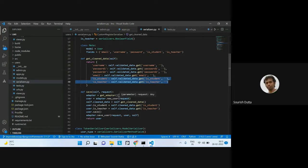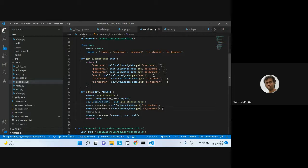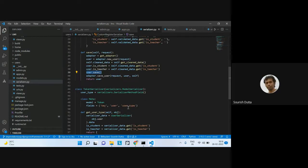From the request adapter object, you get the new user. From that user object, you first clean the data to get a clean state, then get the data and the particular values from the request — including whether this user is a teacher or student. Then you save that user in the adapter and return the user back.